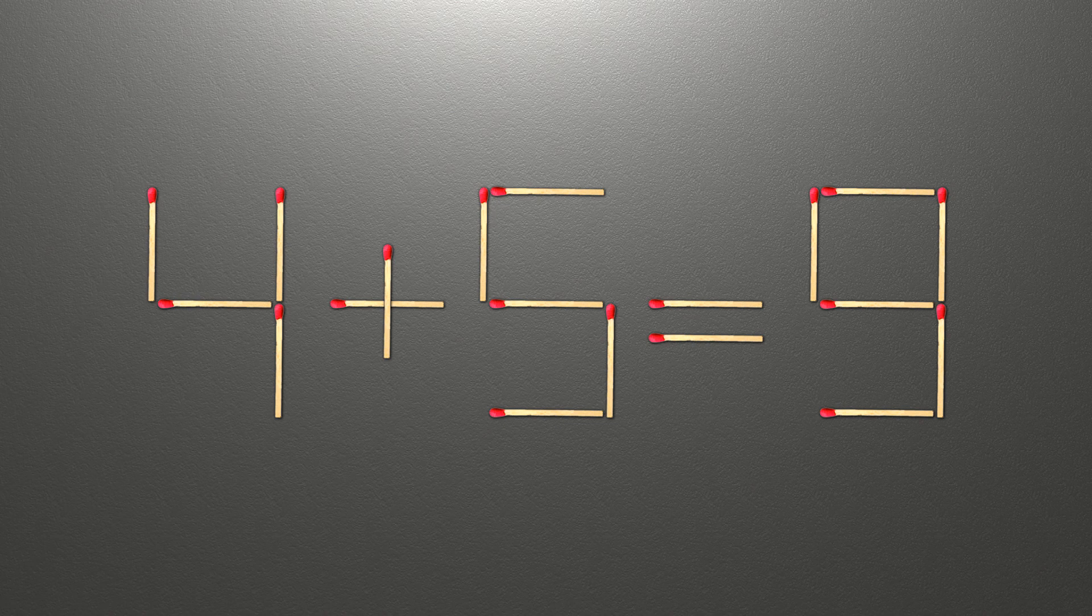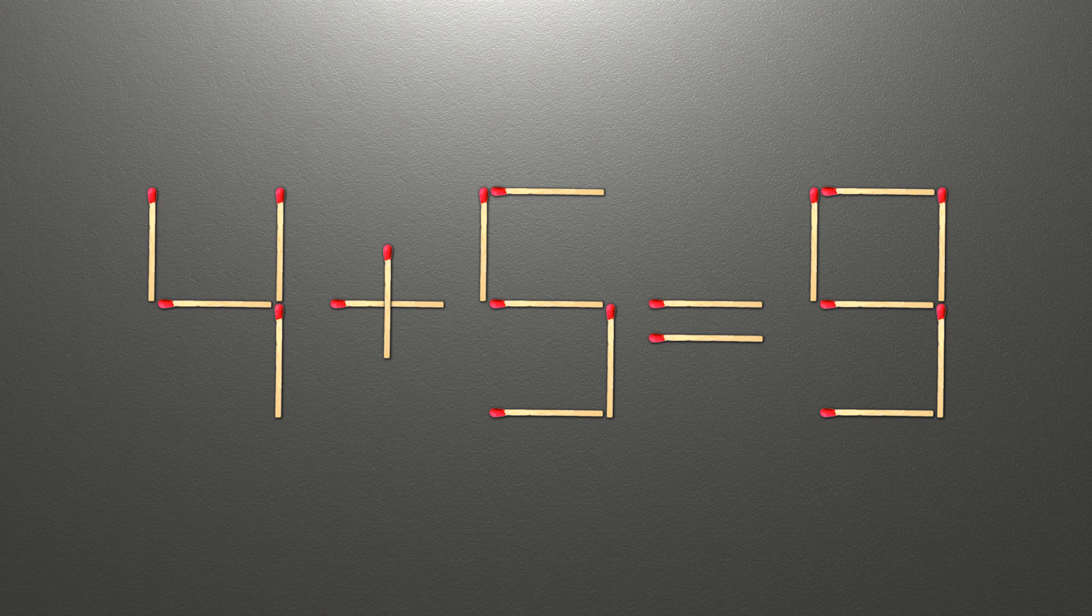Now when we check the condition, 4 plus 5 is 9, and 9 equals 9. Now our equality is correct. The task is done and the puzzle is solved.